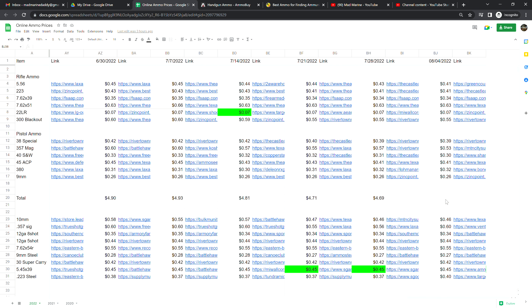.22 long rifle is at 7 cents a shot. Now I am rounding up here. It is slowly getting closer to 6 cents a shot, but until it hits actually 6 cents a shot I'm not willing to say it's 6 cents. It's 7 cents a shot but it is much closer to 6 cents than it is 7 cents. .300 blackout is at 55 cents a shot, no change from last week.